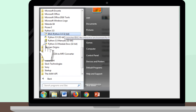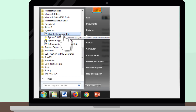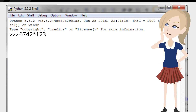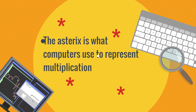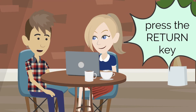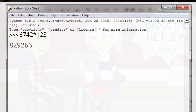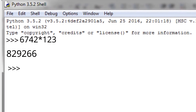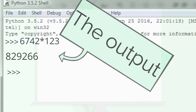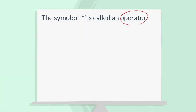I have to go from Start to Python to IDLE. Now type 6742 asterisk 123. What's the asterisk for? The asterisk is what computers use to represent multiplication, instead of the x that we humans use. Press the return key. What do you see? The number 829,266 is the output and the answer we're looking for. The symbol asterisk is called an operator.